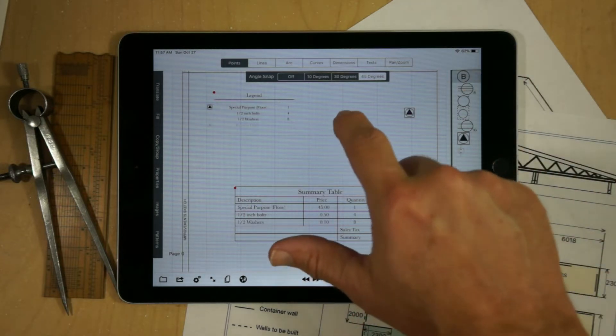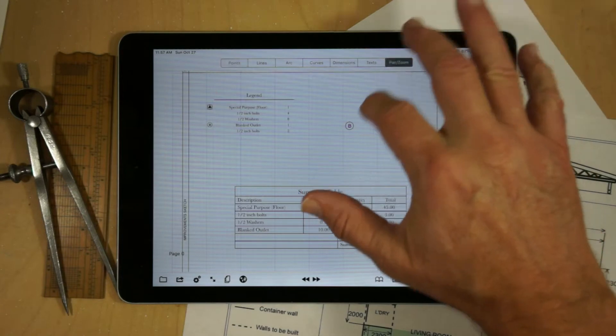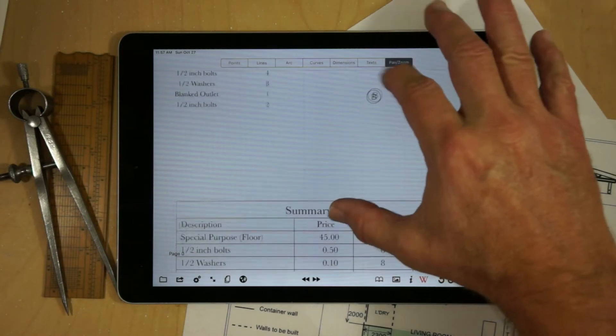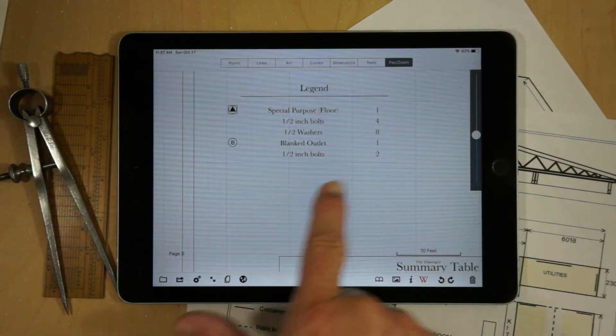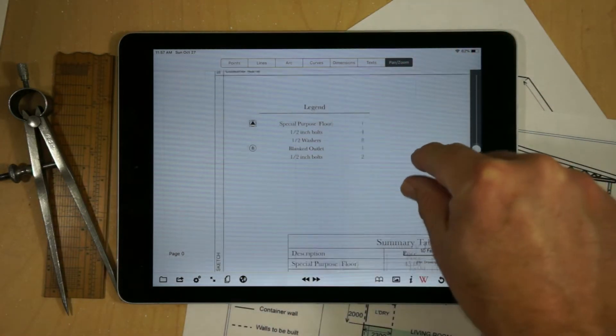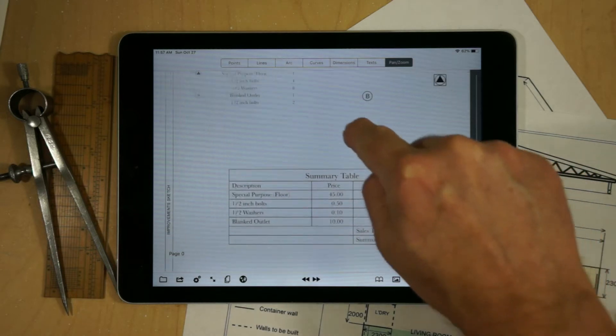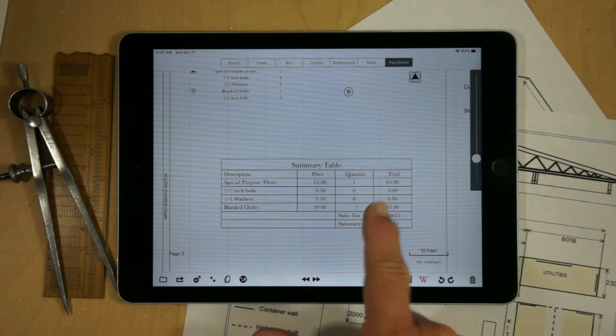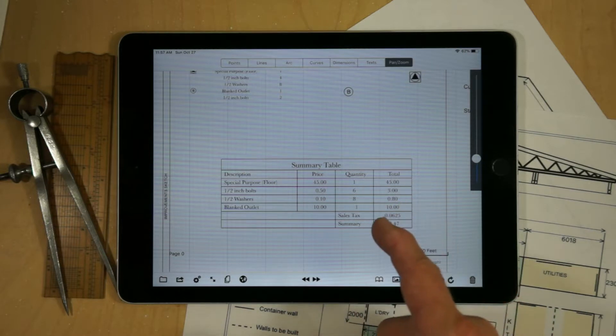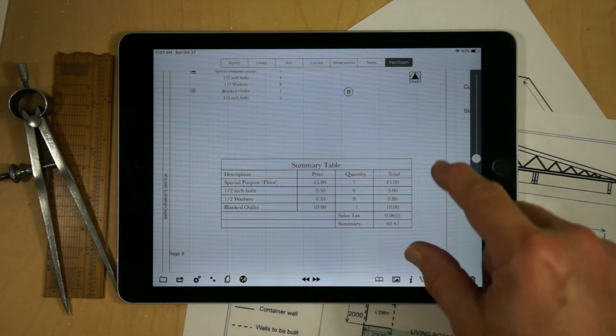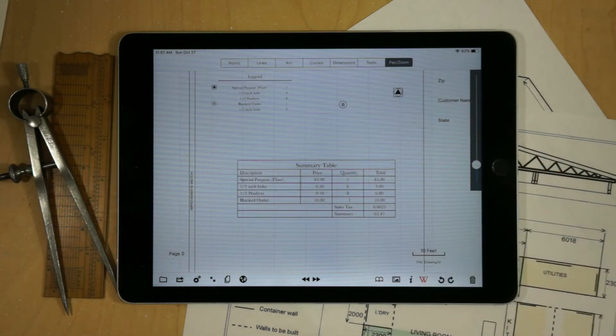If for example we have another symbol, we'll notice that this item is a blank outlet, and it has two bolts associated with it. We notice that gets added to the correct place inside the table, so we've got a total of six bolts and just eight washers, there's no washers associated with it.